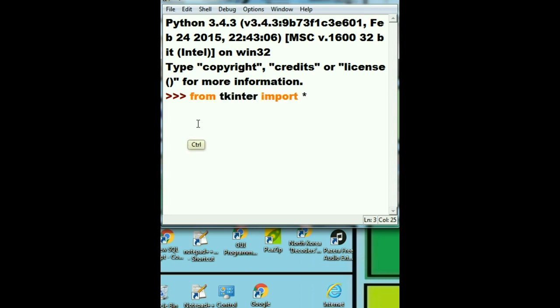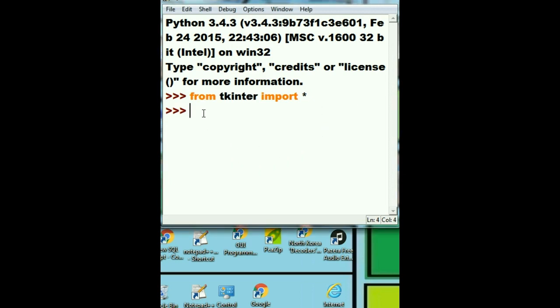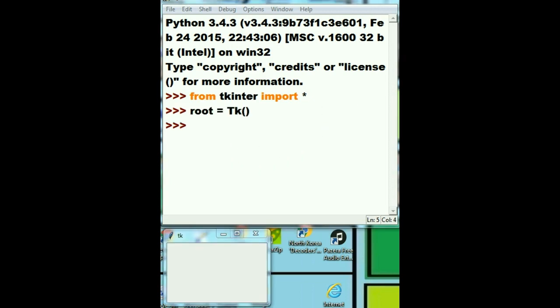From tkinter import star. And the next thing I'm going to do is create the root window. Where is it? Okay, there he is right over here.